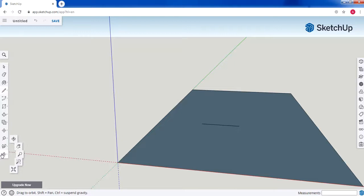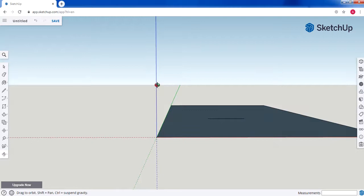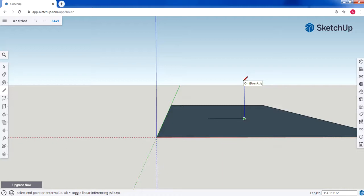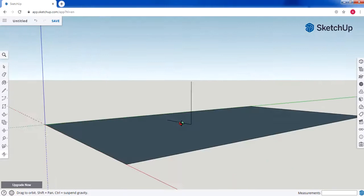We're going to orbit again until we can see the three axes. I need to draw a vertical line starting from here going up — it should be aligned with the blue axis. Then we're going to draw a horizontal line and a vertical line as you can see.